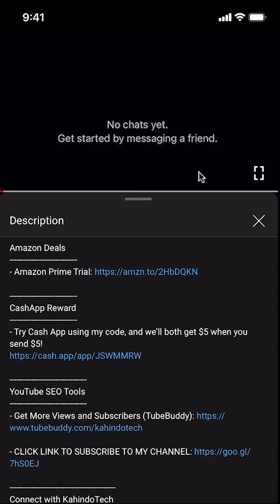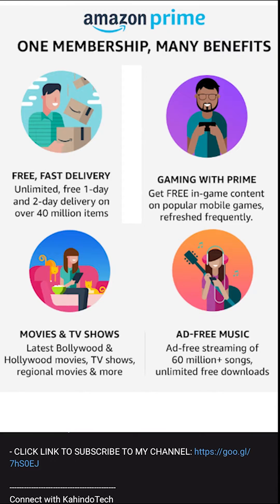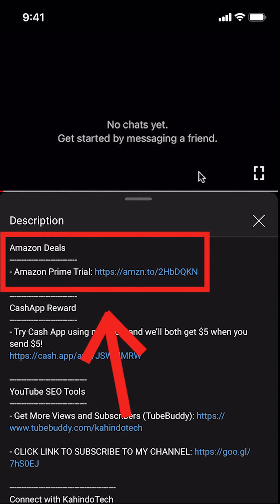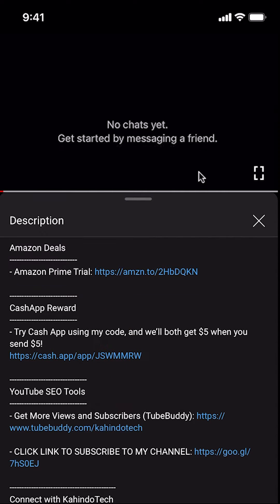But before I begin, I would like to let you know that this video is brought to you by Amazon Prime. If you shop on Amazon, you can save a lot of money by getting an Amazon Prime subscription. If you want to learn more about how you can save money, click on the Amazon Prime subscription trial link. You can find this link in the video description.